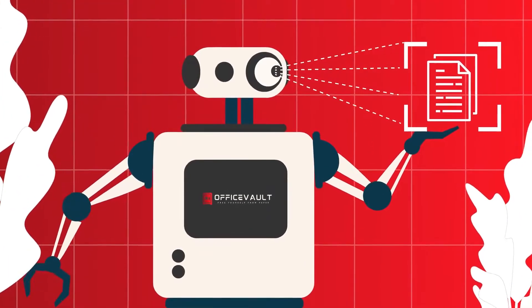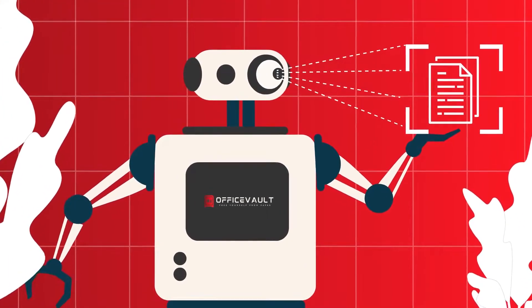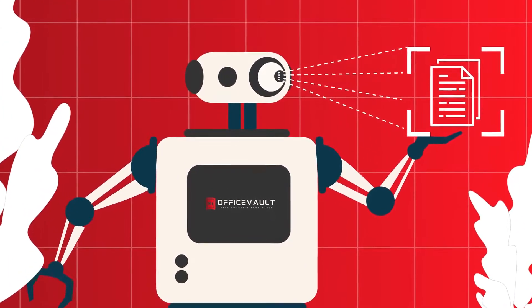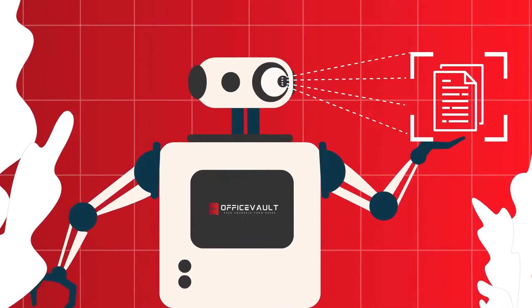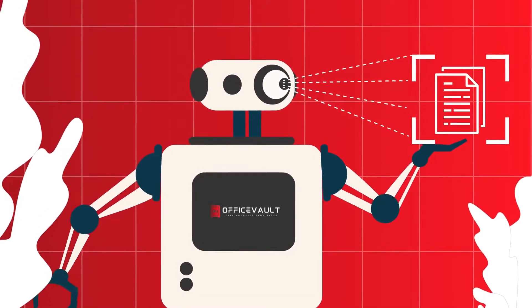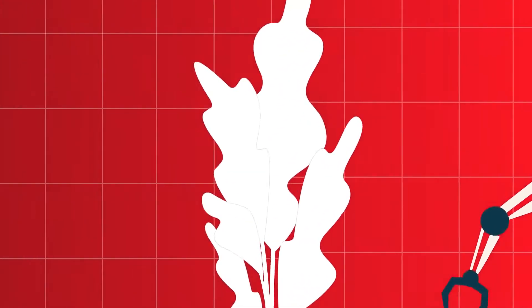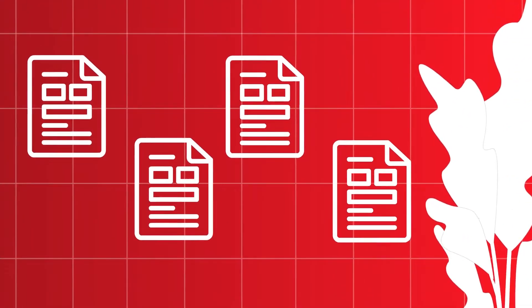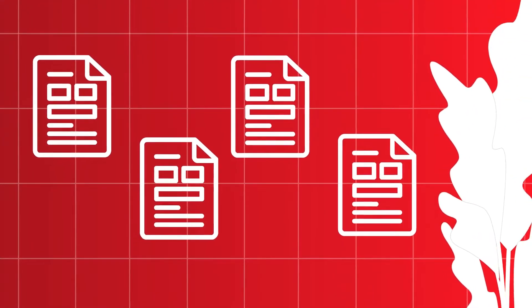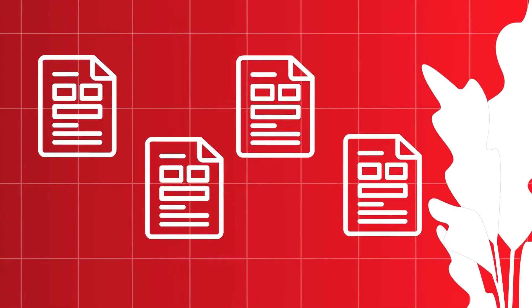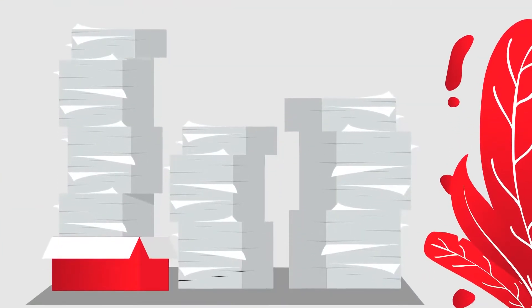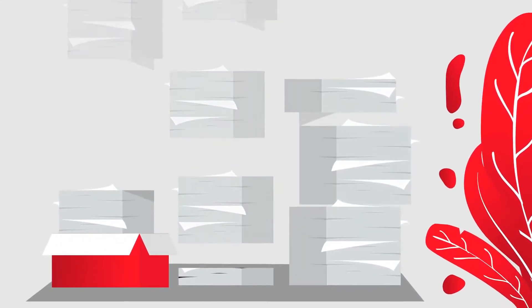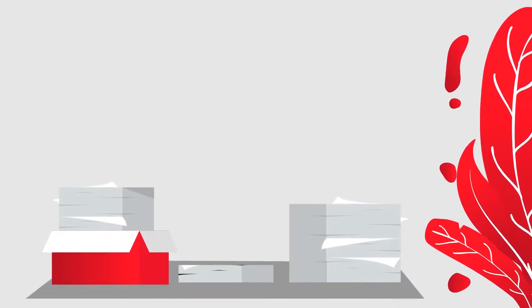Why? OfficeFault is powered by artificial intelligence, so it constantly learns with every document processed. You tell it what data you want captured, and OfficeFault will get it for you, no matter how many different-looking documents you have or what languages they're in.